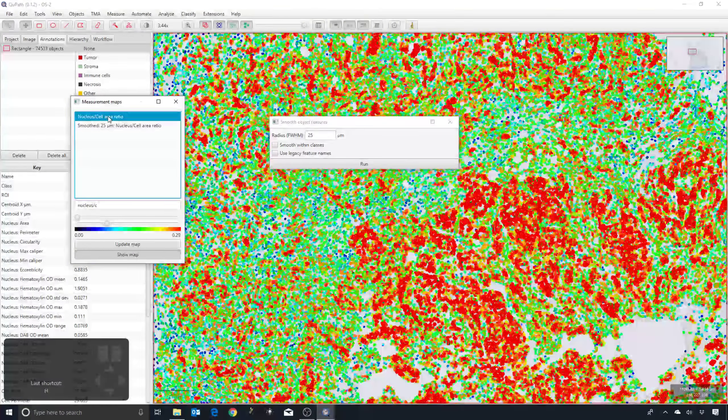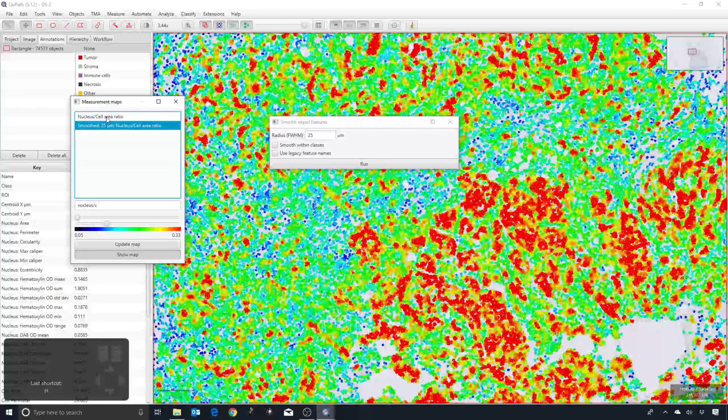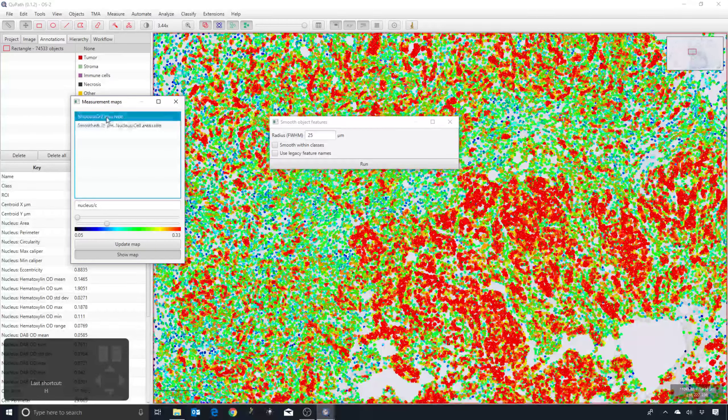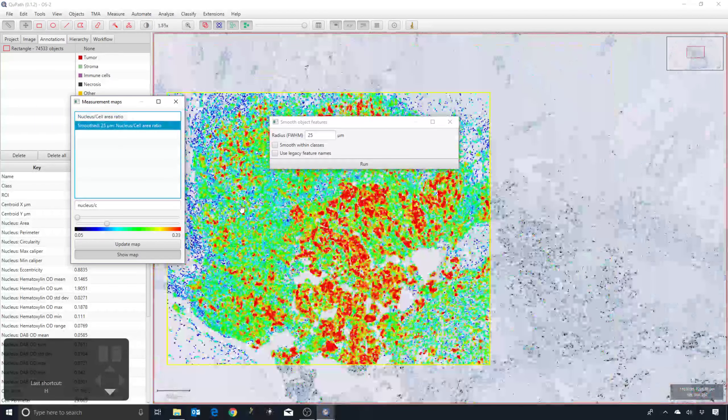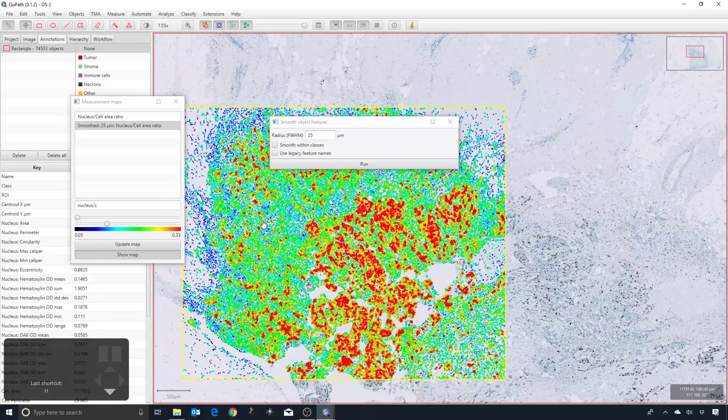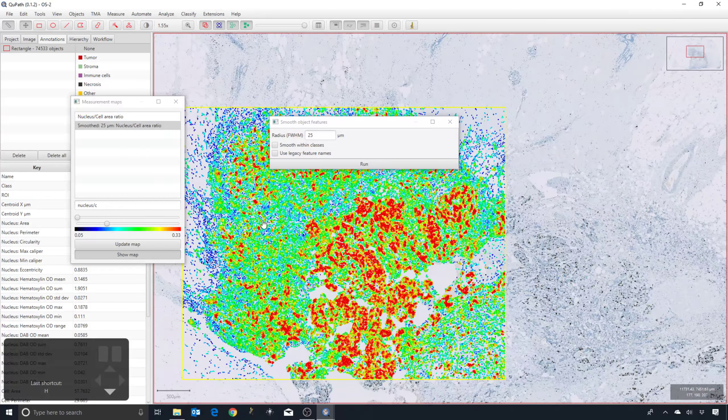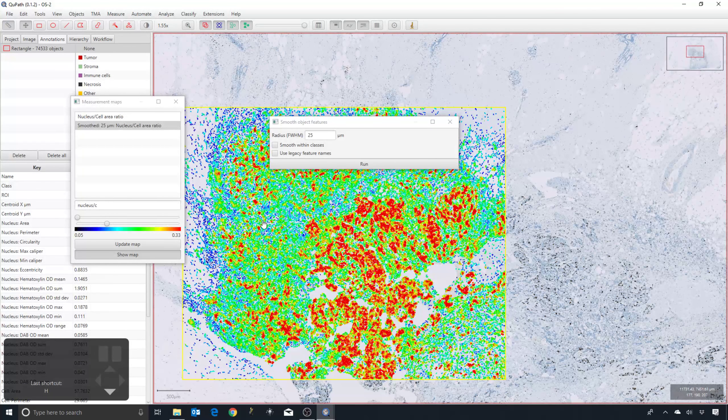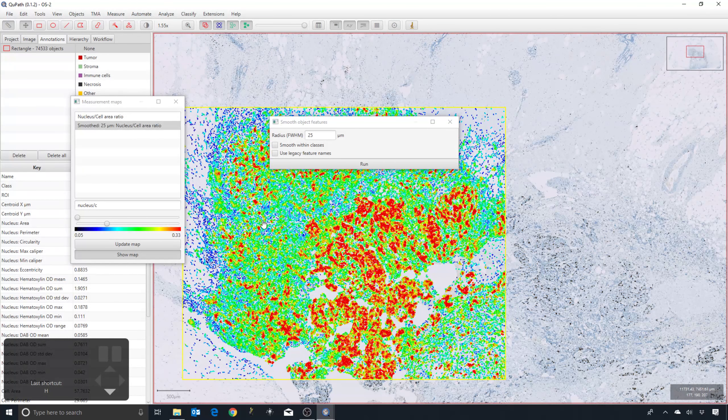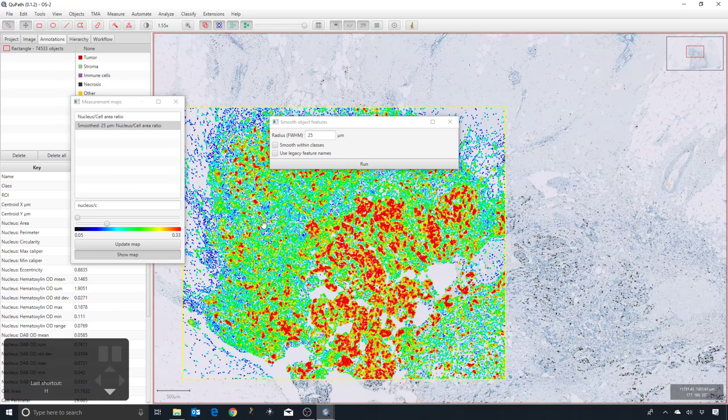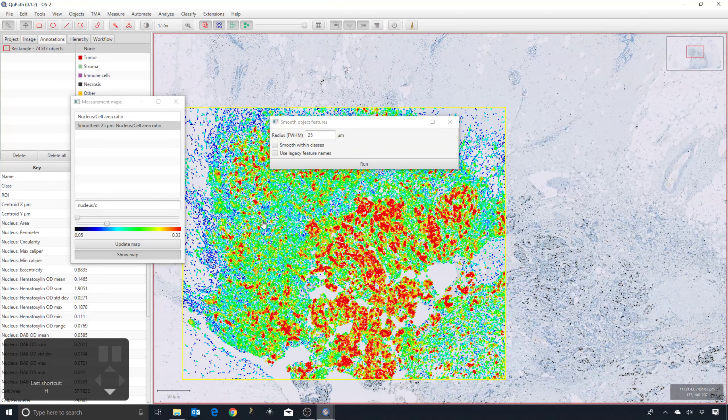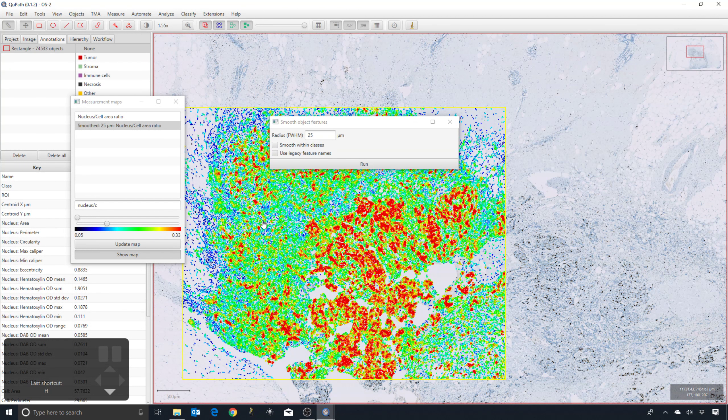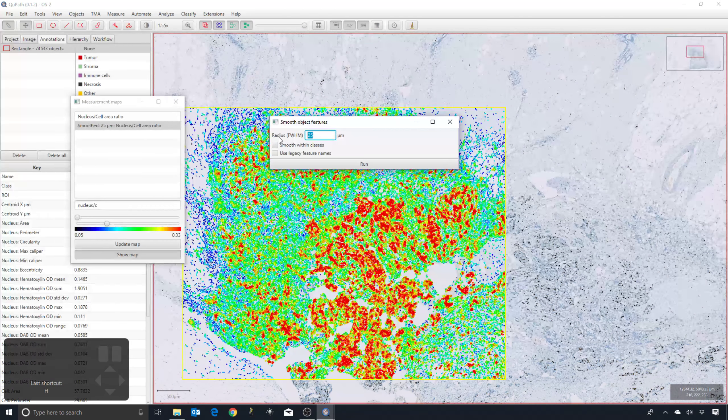In a moment, as we're going to try and get QPath to learn how to classify the cells, we'll see that having these smooth measurements can help the classifier come up with more sensible results. Because for each individual nucleus, the proper classification of it is easier to make if you also know a little bit about the surrounding cells, and this essentially gets that information into the software.